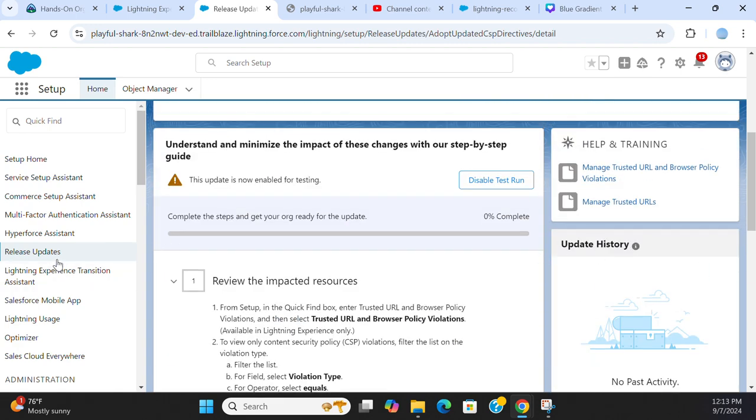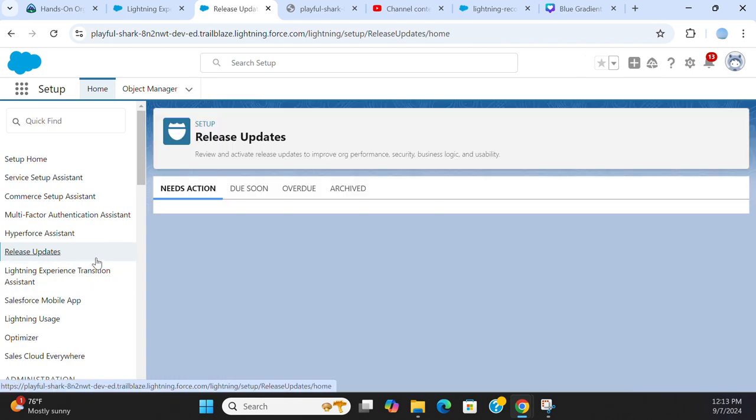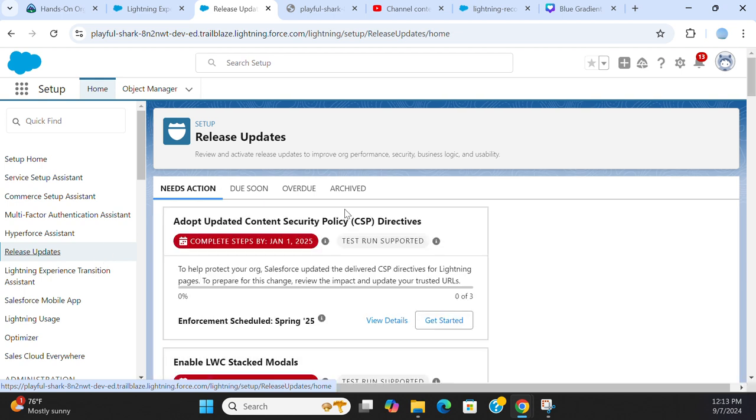Go to release updates every now and then. You have to turn it on in production after testing in lower region. It is very important to update the releases.